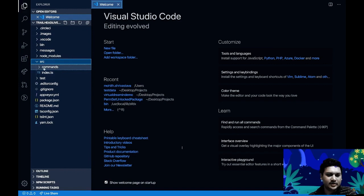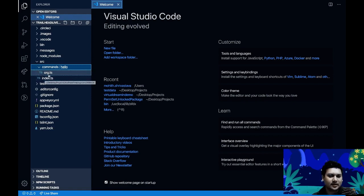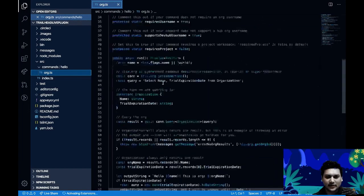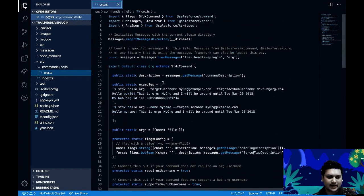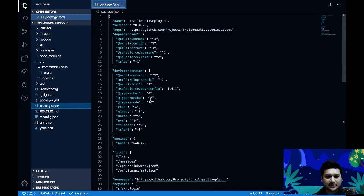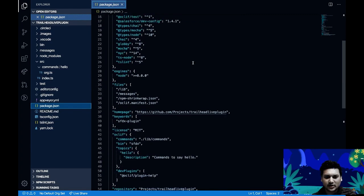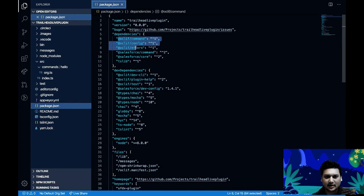The files to pay attention to are the source files. There is already an example command — a 'hello org' command — which provides sample code we'll walk through line by line. Also pay attention to the package.json file: all dependencies for this project are captured there by default, though note that some dependencies might be outdated.